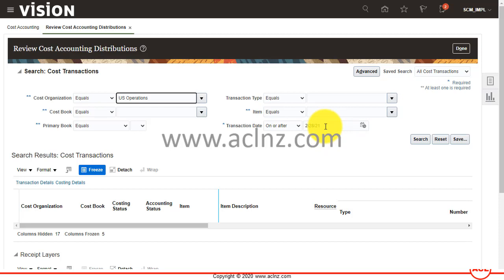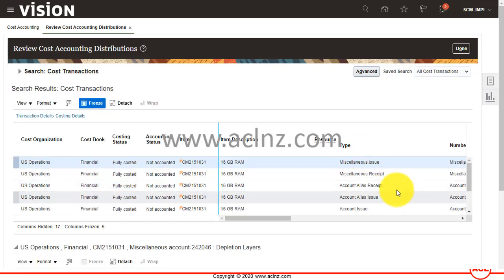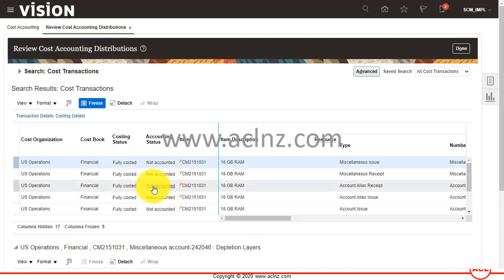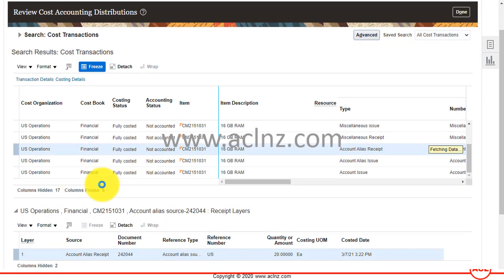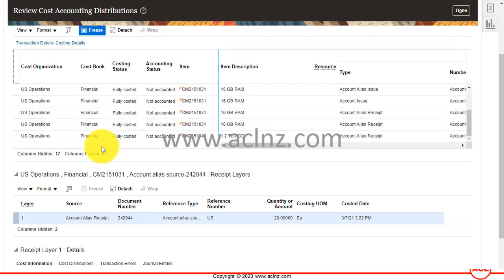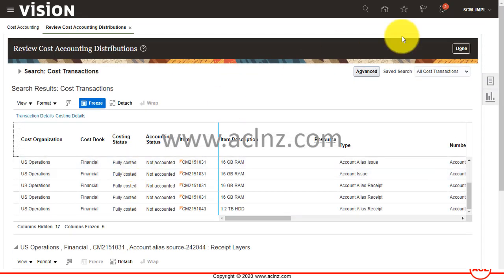Leave the date on or after 28th February 2021 and hit Search. All the transactions created in inventory — the miscellaneous issue and miscellaneous receipt transactions — will be displayed as distributed. However, the accounting status shows 'not accounted,' so we need to run another program called 'Create Accounting' to account for these transactions.